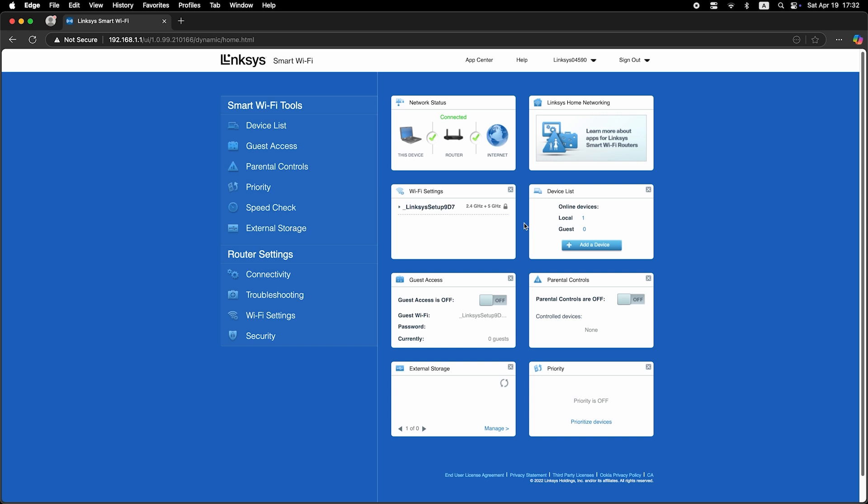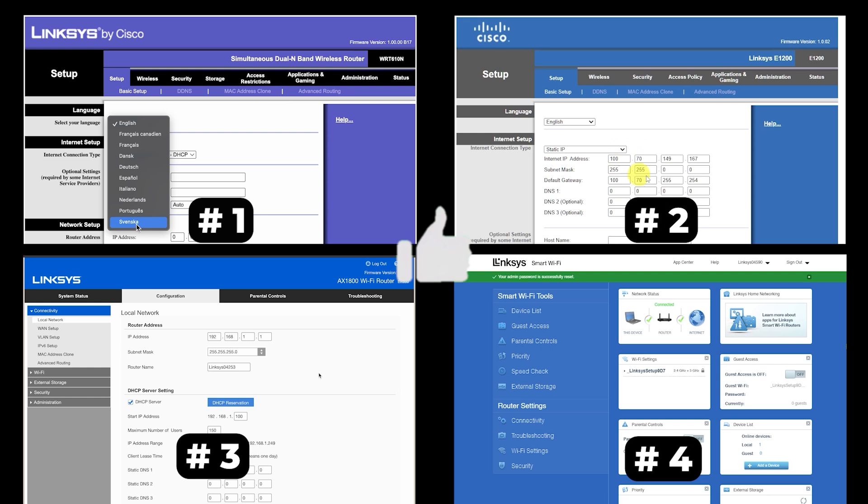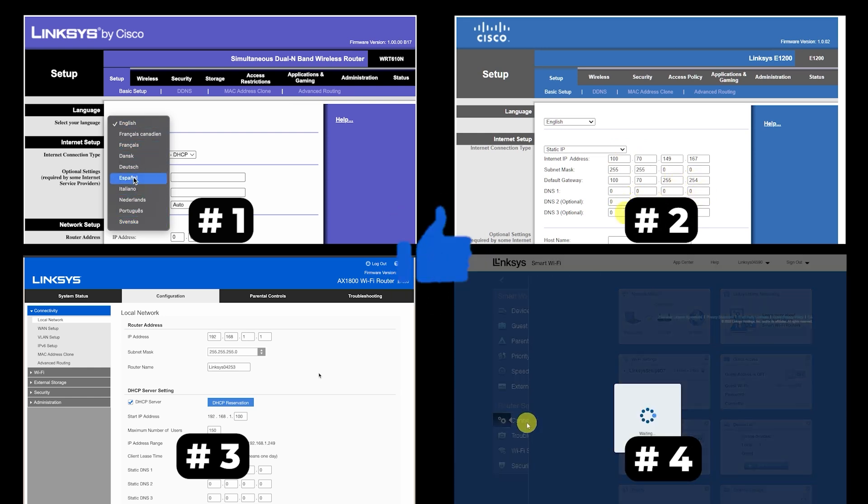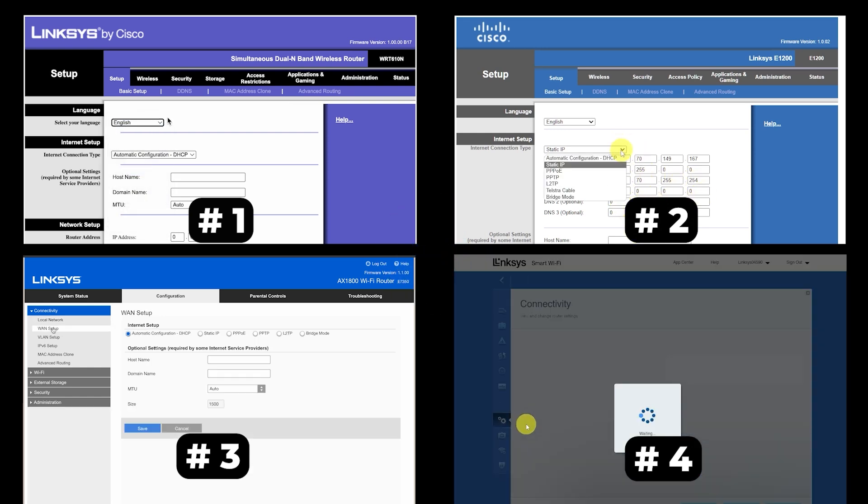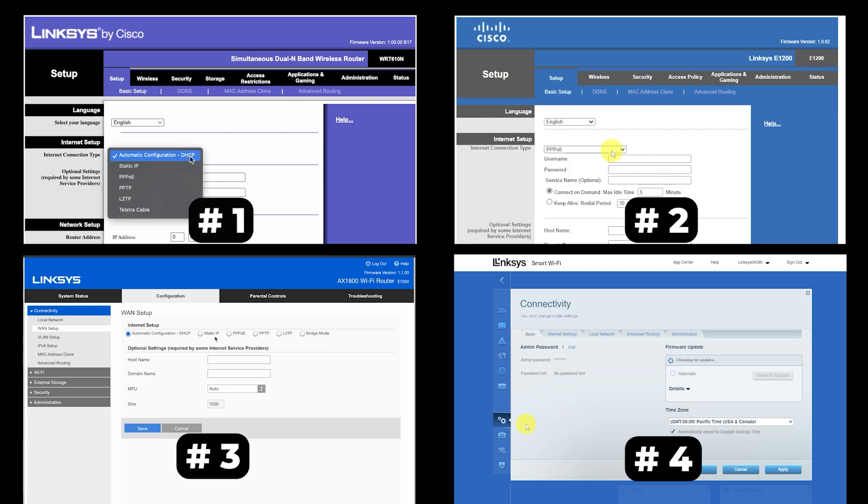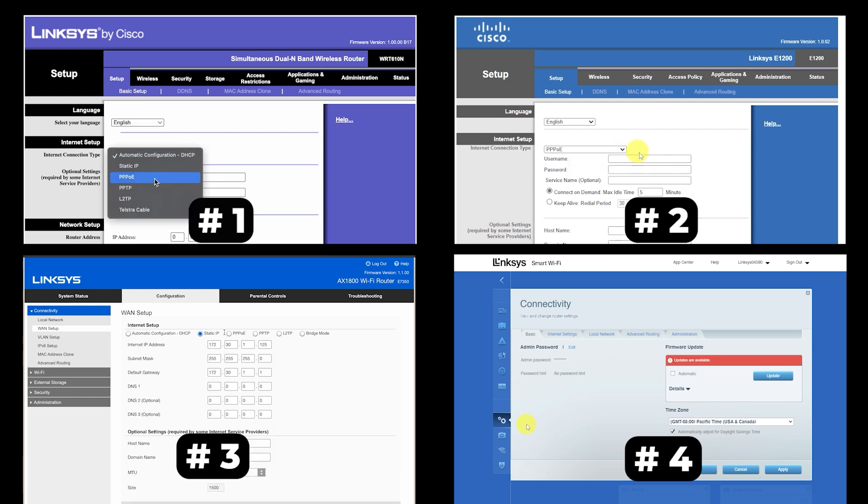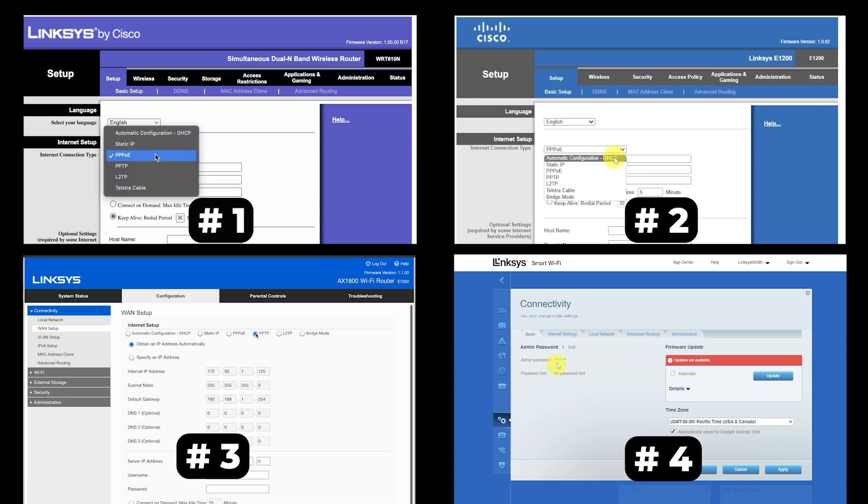If your router settings do not look like mine, it means that your router has a different firmware. I made a video for every firmware type. You can find all the links in the description down below. I want to warn you that there are many firmware versions and they may differ slightly. But don't worry, you will succeed. Just watch the video and follow the instructions.